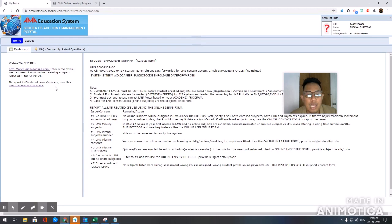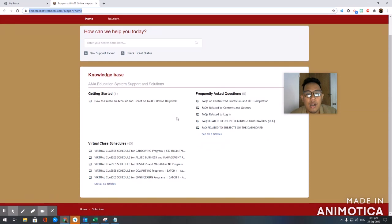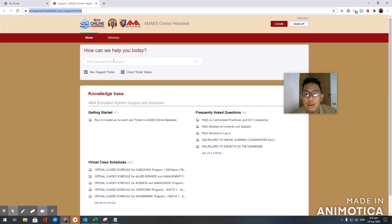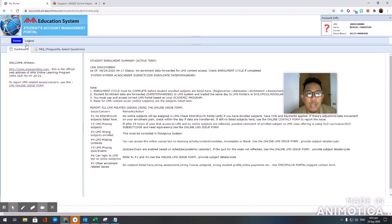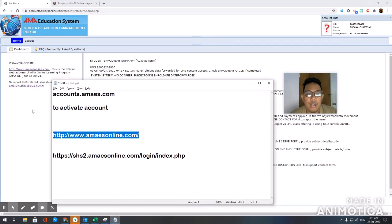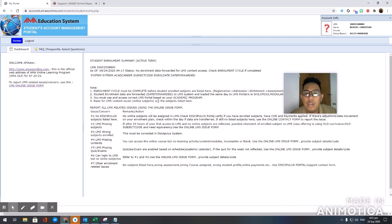After that, there is another link here. If you have any problems with your login or your account, you can refer to this one. If you have problems with your password, forgot your password, or anything related to your online account, you can go to this website — again, it's under accounts at amaesonline.com.